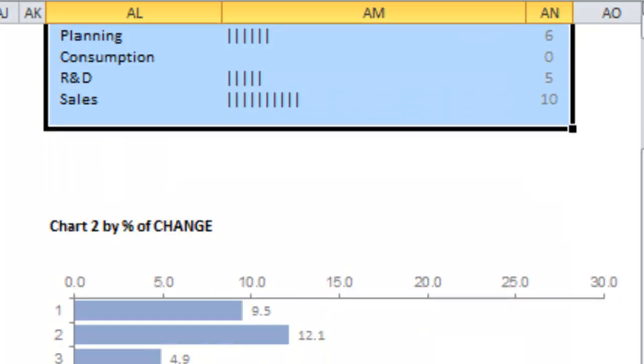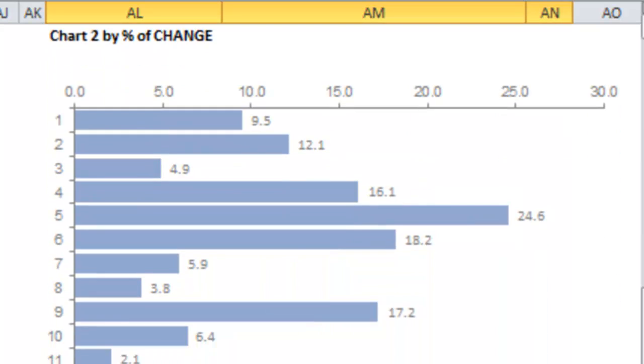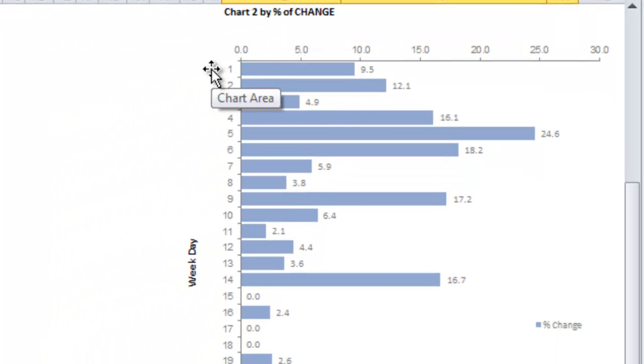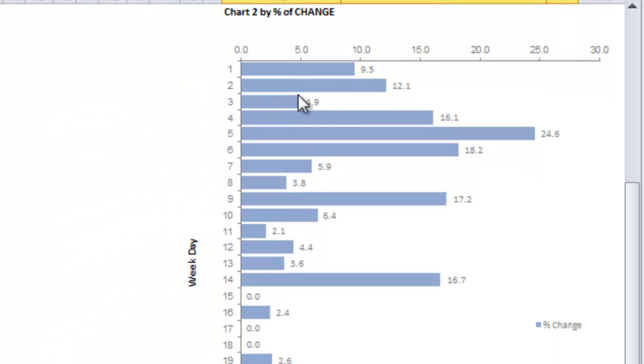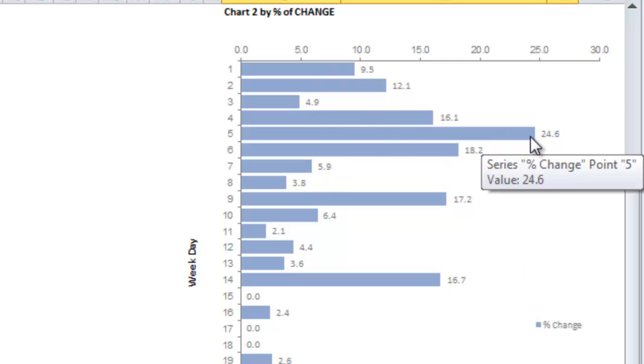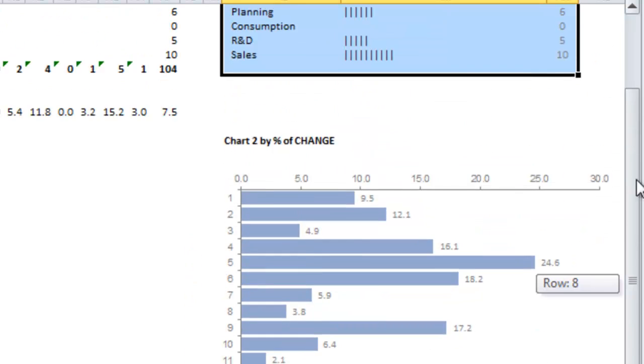Then they did a second chart as you can see over here and this is by percent change as a bar chart. Now the only thing I would say is this one doesn't exactly have the reason, but I really love the bar chart by percent of change. It really shows you by week where those changes are, so I thought that was a great submission.